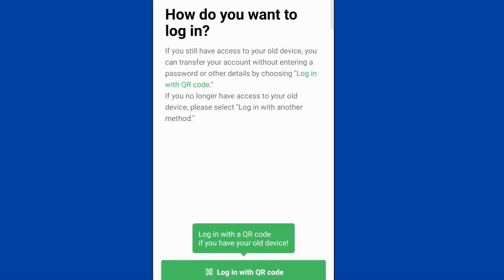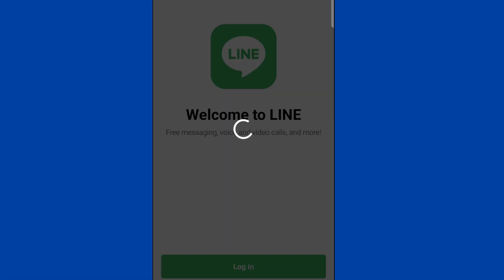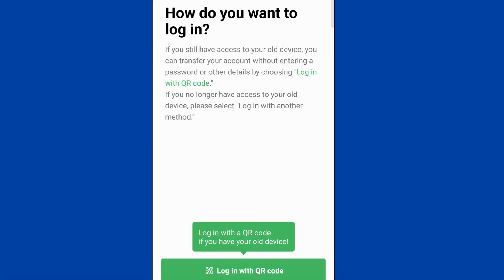Hello friends, in this video I will show you how to login to the Line application. Go to the login page — there will be two options: login with QR code, or login with another method.